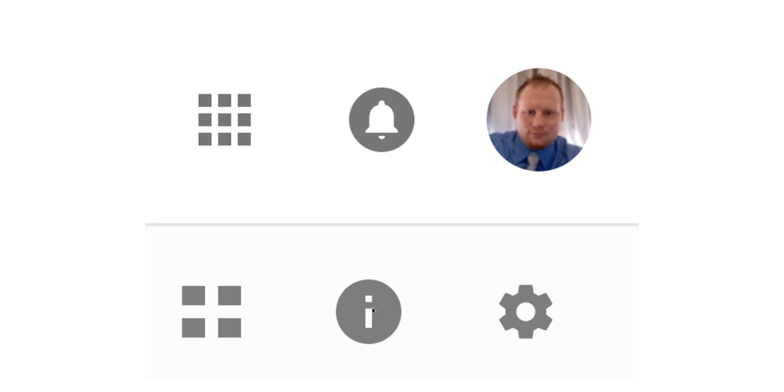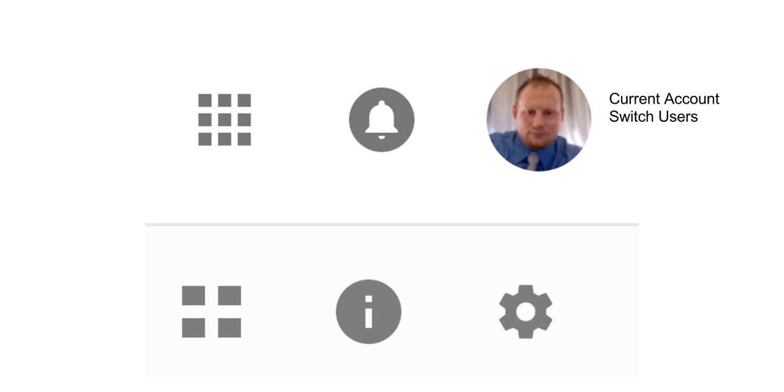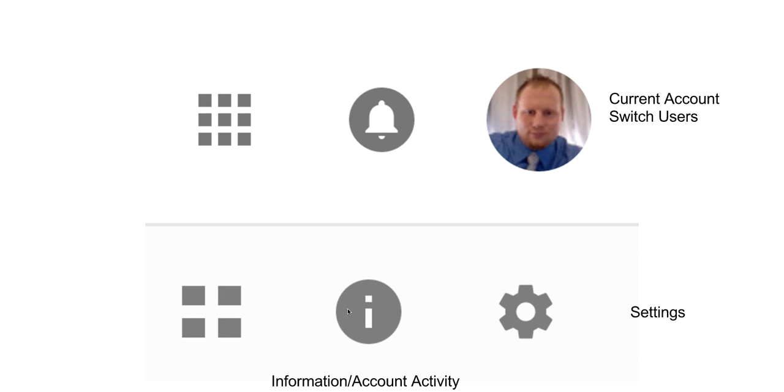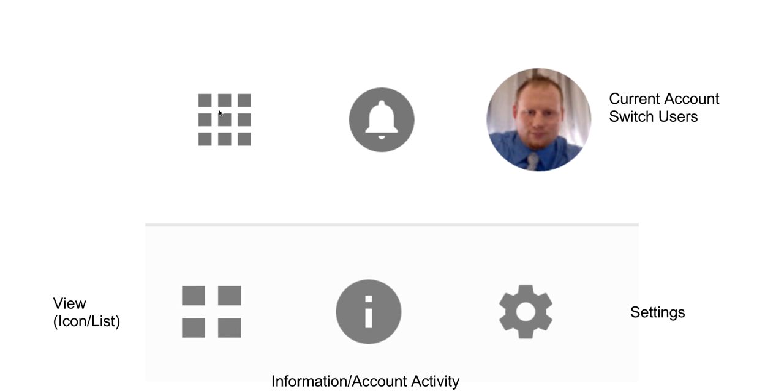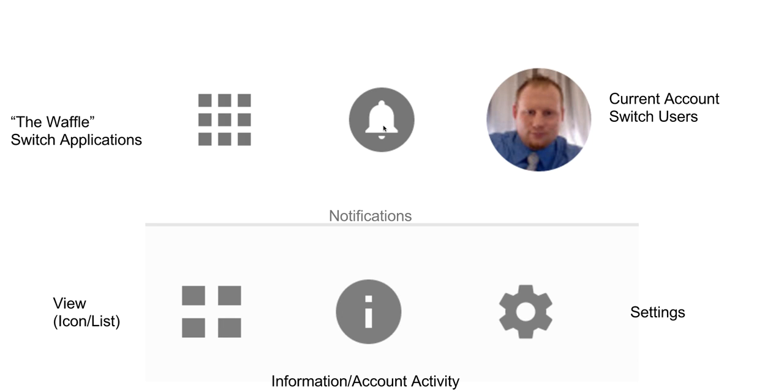Okay, next, the icons in the top right corner. Most likely, if you haven't added a picture, you're going to see your first initial up here. This is your account that you are currently signed into. If you click on here, you are able to switch which user account you are in. The gear is your settings. The eye is information, account activity. These little squares allow you to toggle the view in Google Drive to either be icons or a list view. This one with the nine squares, some people like to call it the waffle because it kind of looks like a waffle. This is where you can switch between applications. So go back and forth between Gmail, Google Drive, Google Sheets, Google Docs, etc. The little bell, this is where you are going to see your notifications.